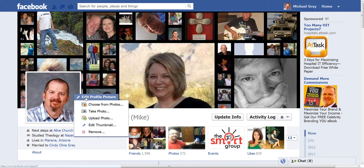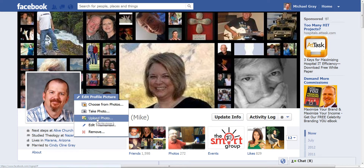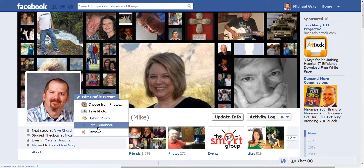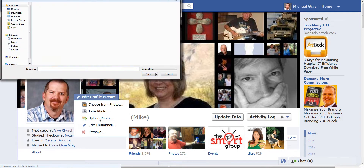Click on that and initially we can choose from existing photos that we have on our Facebook profile, we can take a photo if we're using a webcam, we can upload a photo from files on our computer, and then we also have the tool of editing the thumbnail that we can do at any time as well. So I'm going to grab a photo from my computer.